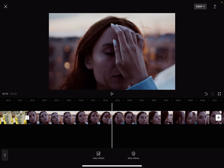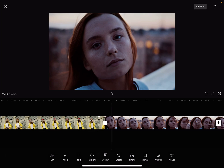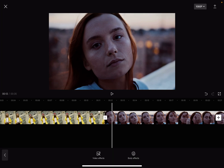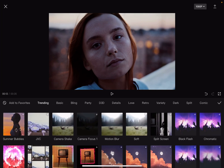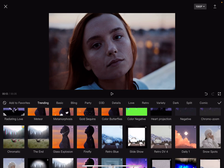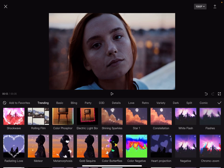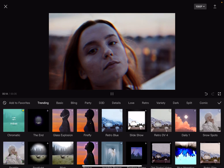Then go to the Effects section, which is in the middle of the toolbar. Then go to Video Effects, and here you're going to find the chromatic effect on the left side. If you scroll down a little bit, as you can see, it is here.